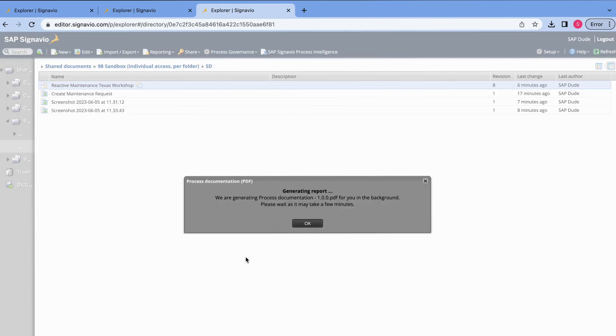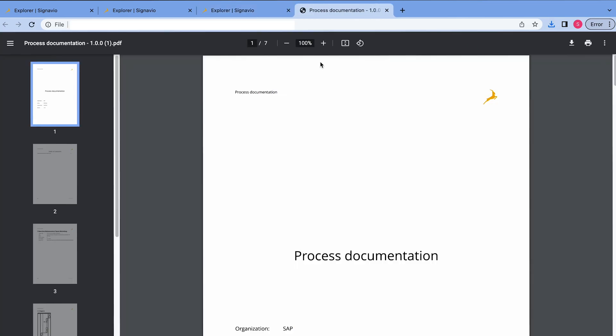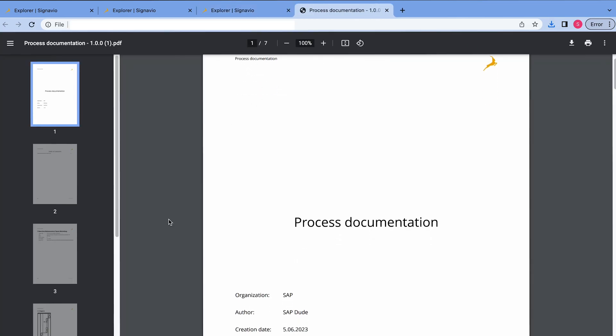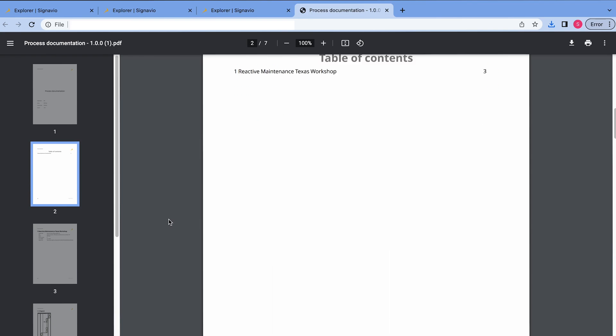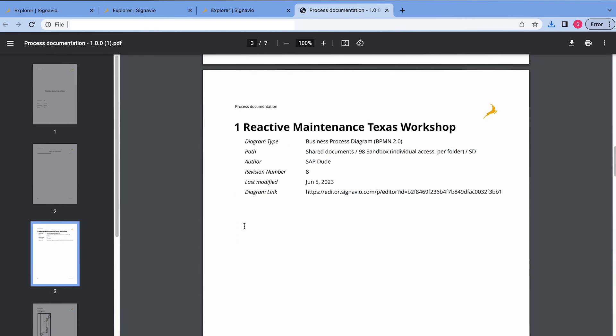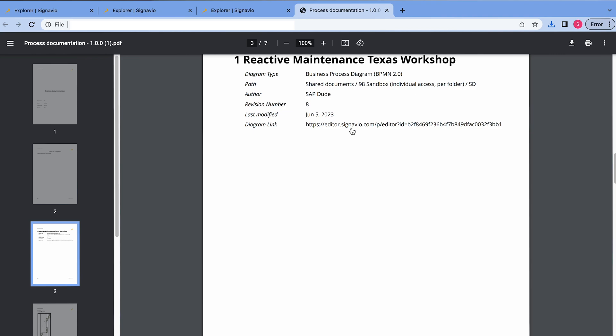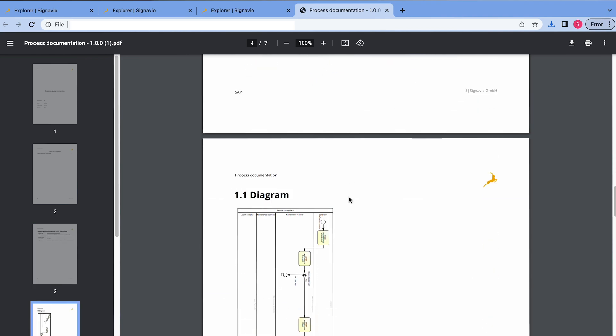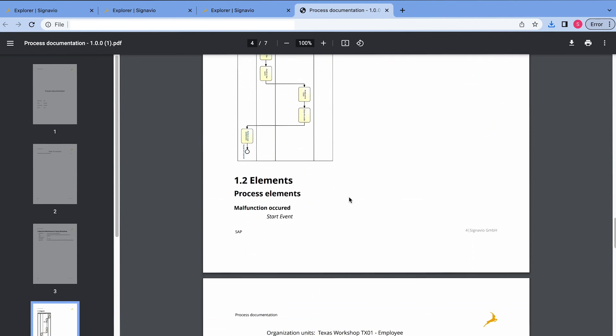It will take, I don't know, 10 seconds and we will have a PDF with all the steps and so on. I double click it and we see our documentation has been automatically generated with all the steps. So, I scroll down and we have our reactive maintenance Texas workshop process. We have also a link, we can click it. We have the diagram.